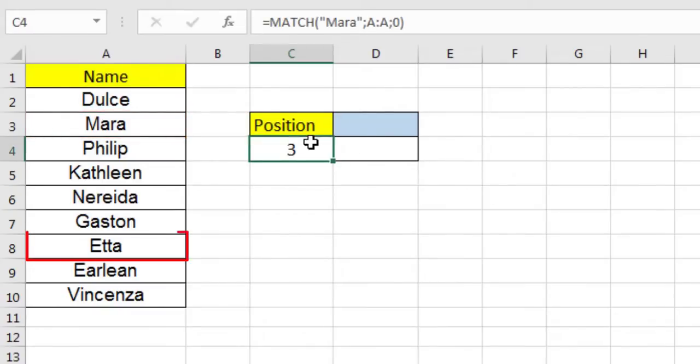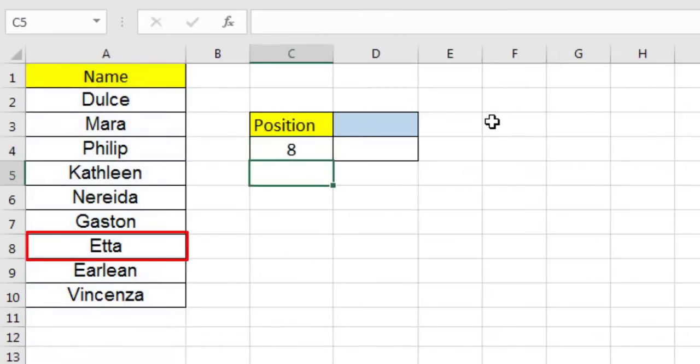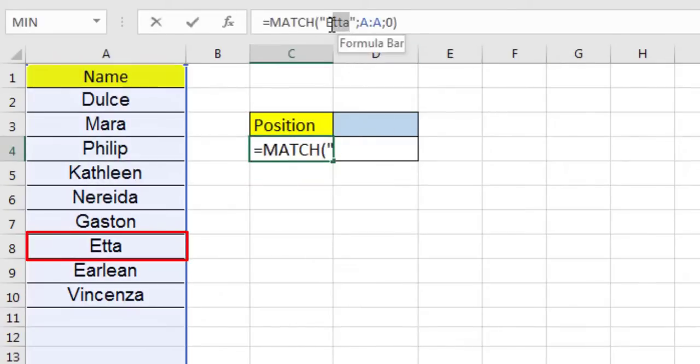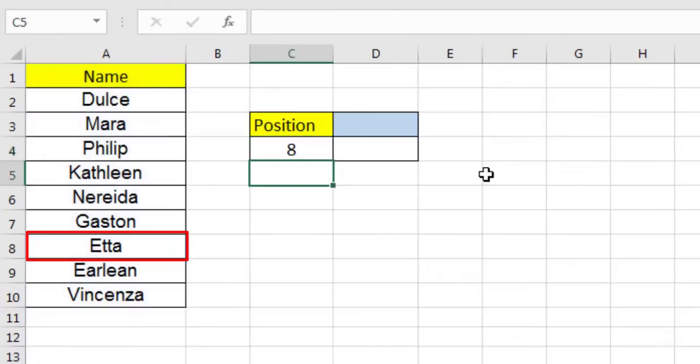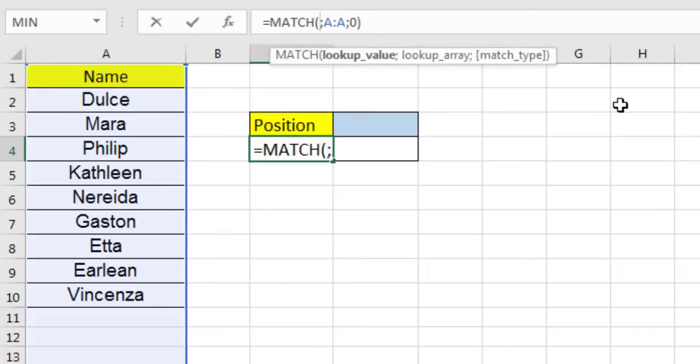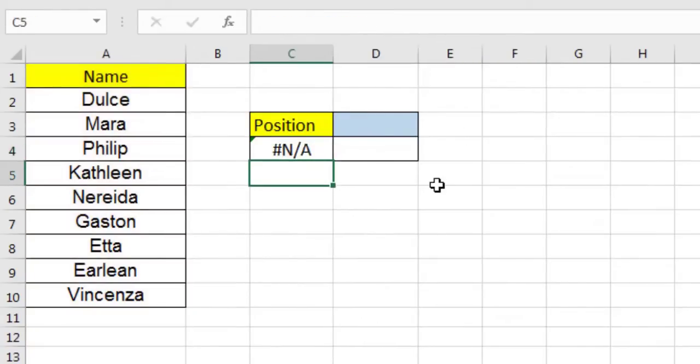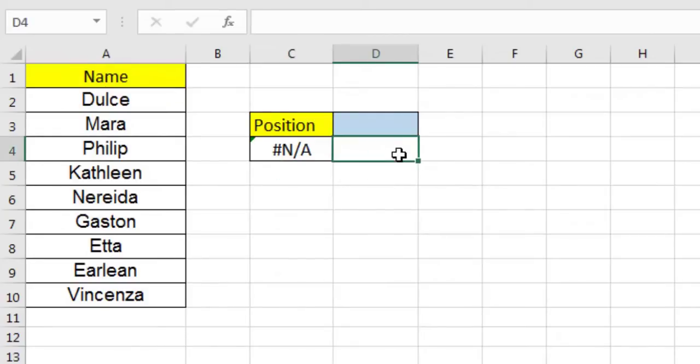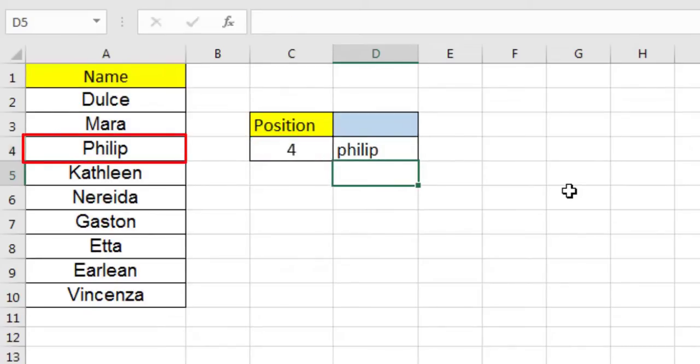Let's modify the value to search for. The match function does not distinguish between upper and lower case when searching for a match. Now, let's replace the text value with a cell reference. Which makes, in the formula, the lookup value comes from cell D4. Match returns this error if there is no match is found. If we write fill up in cell D4, the match function returns the value 4.